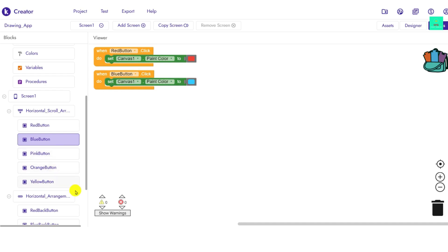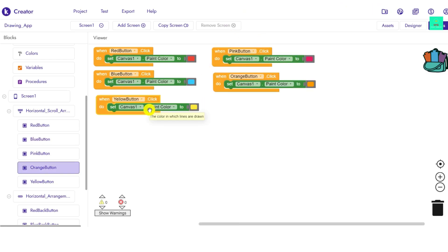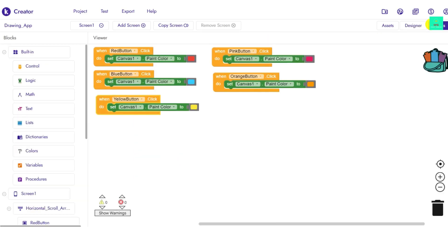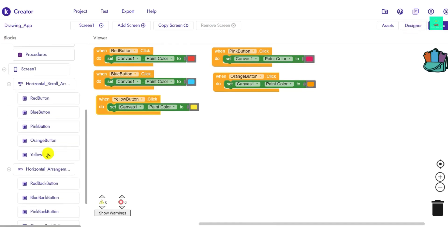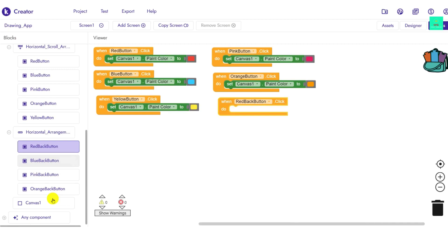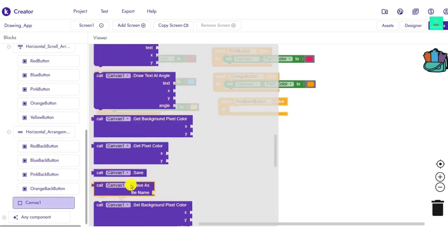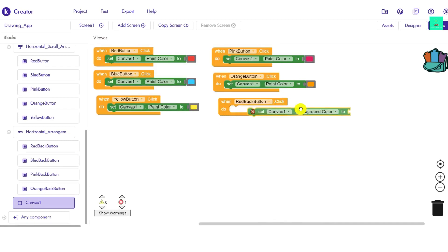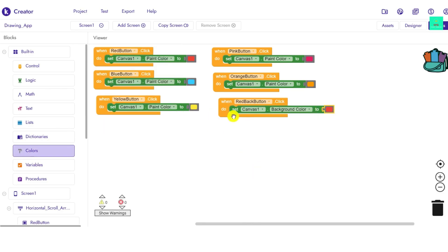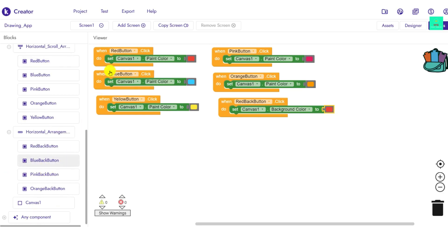I have now done the coding for all the paint color buttons. Now let's do the background colors. Click on the 'red back' button block, then go to Canvas and bring out 'Set Canvas BackgroundColor', and set it to red. Do this for all background color buttons the same way.